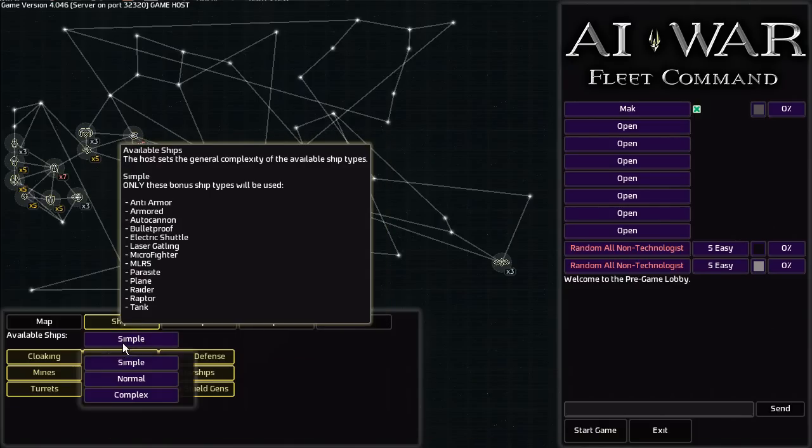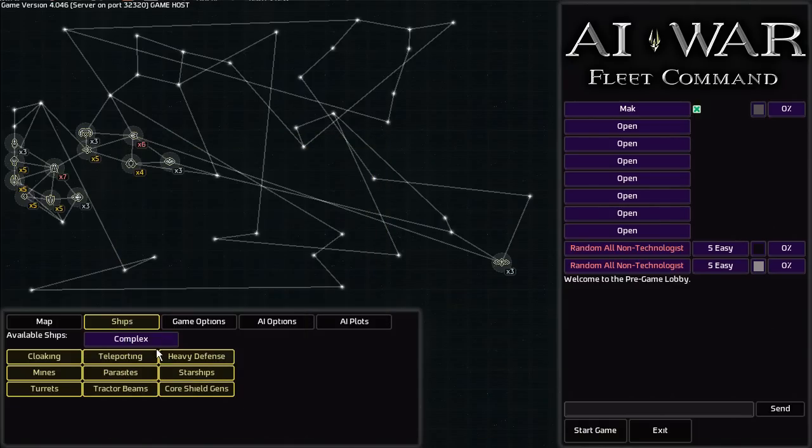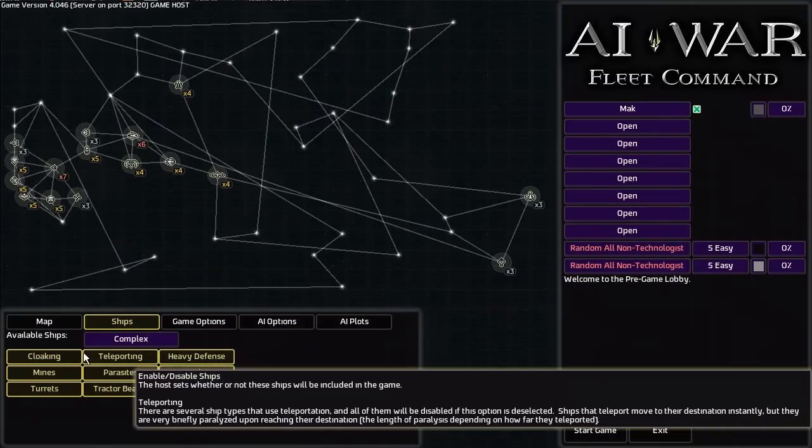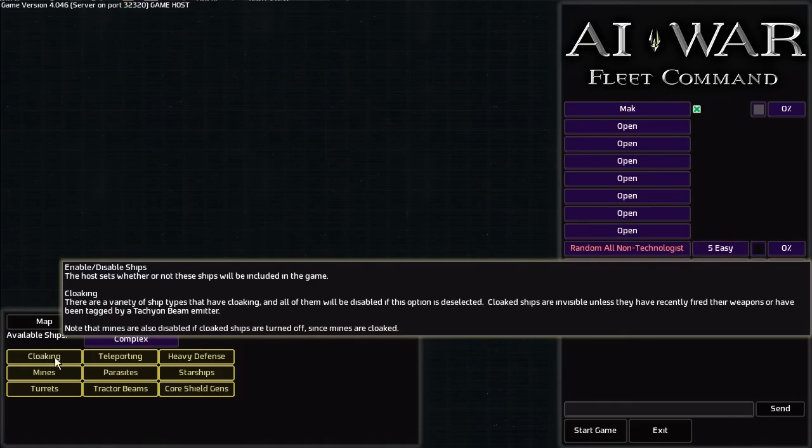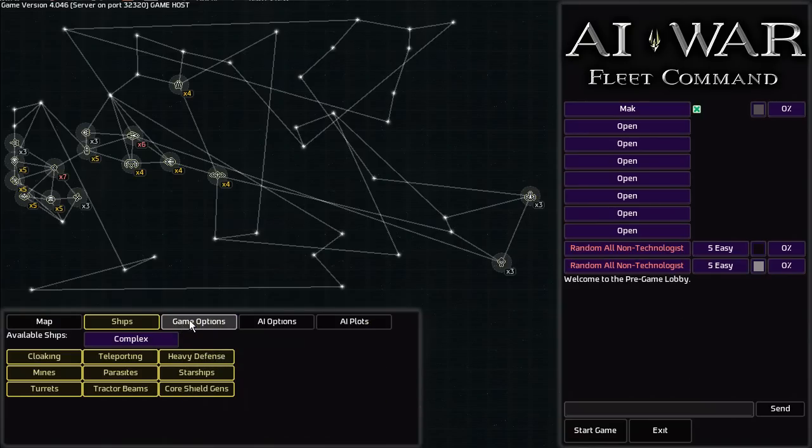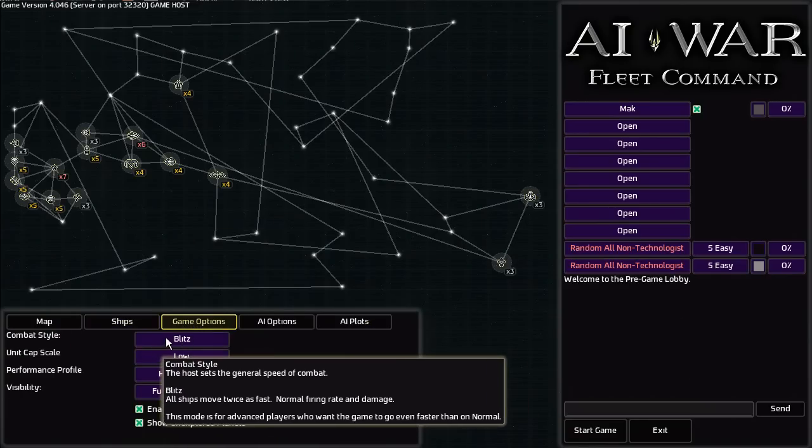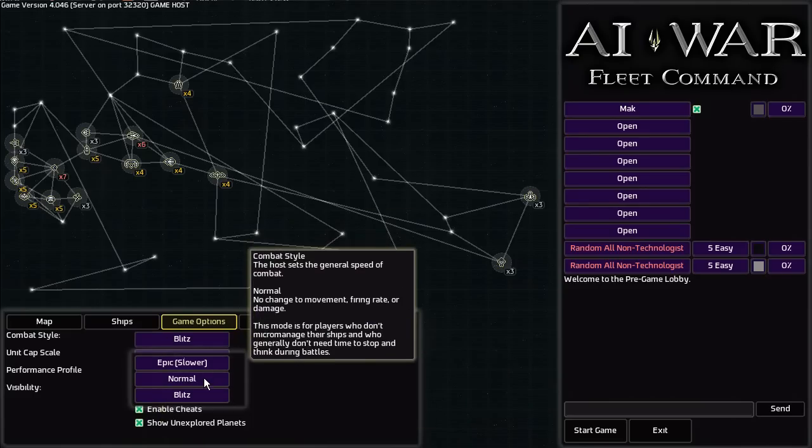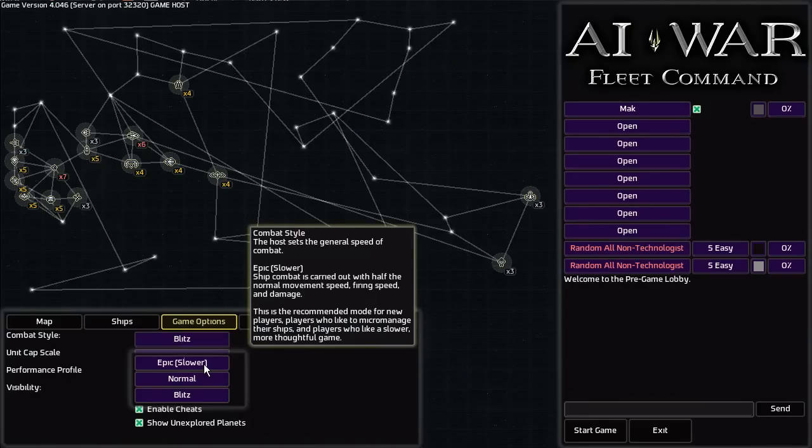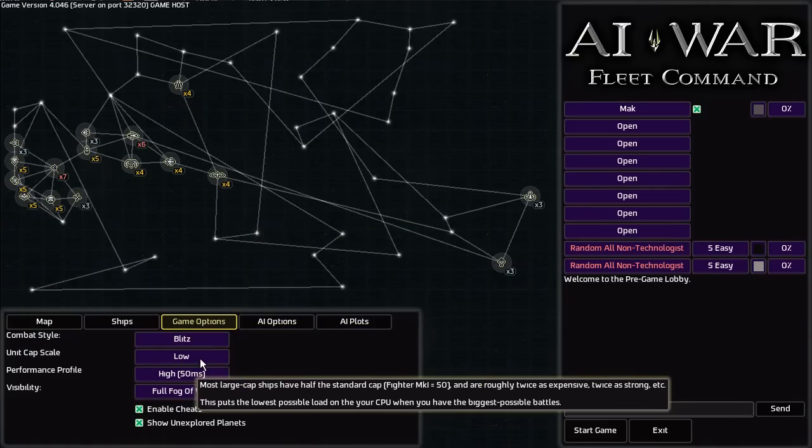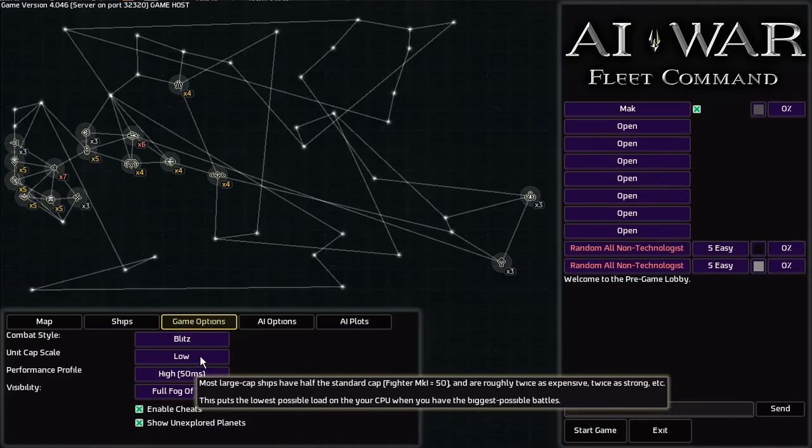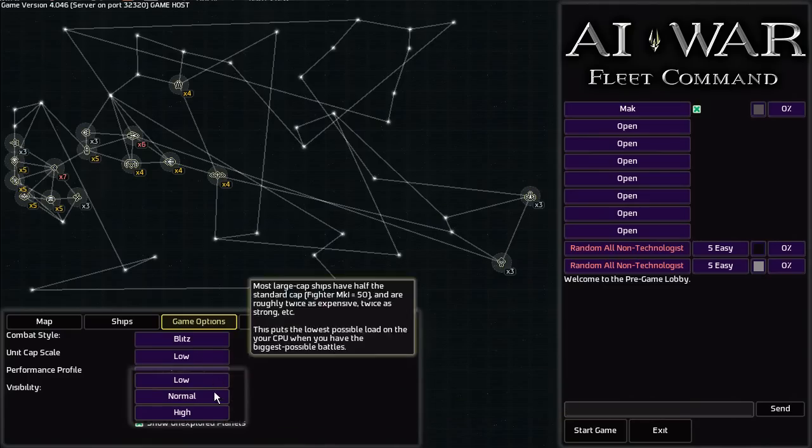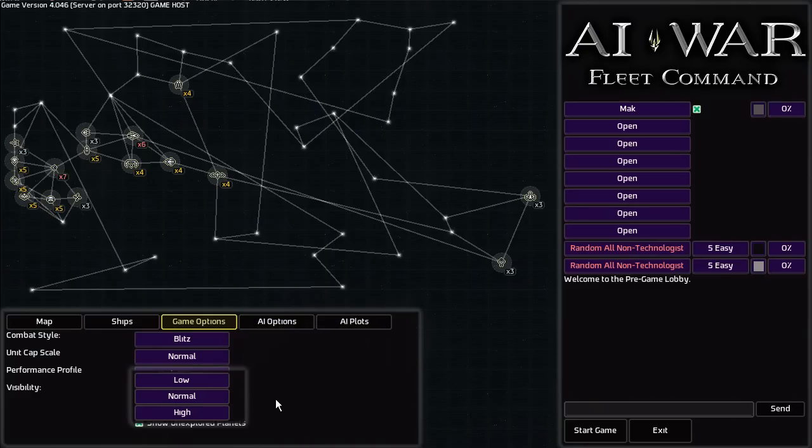You can enable and disable ships that cloak, ships that teleport, core shield generators, all of that. Combat style sets the general speed of combat. Normal is the default speed. You can have Epic for slower paced combat, which is generally recommended for people new to the game or people who come from turn-based strategy backgrounds. I like to play on Blitz just because I'm used to playing StarCraft.